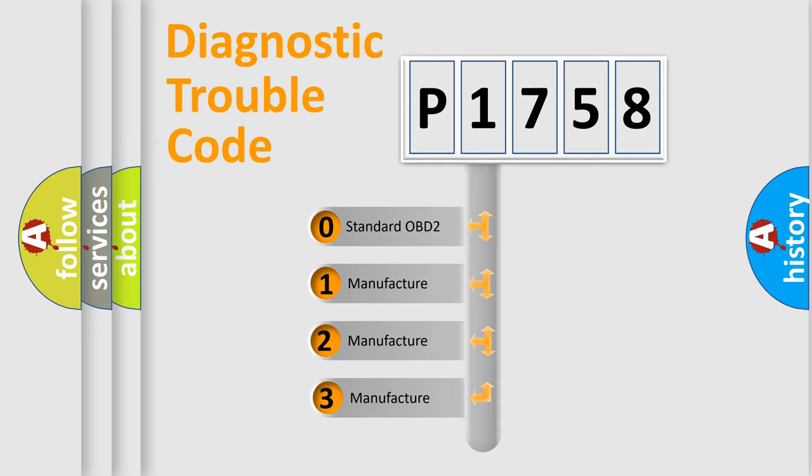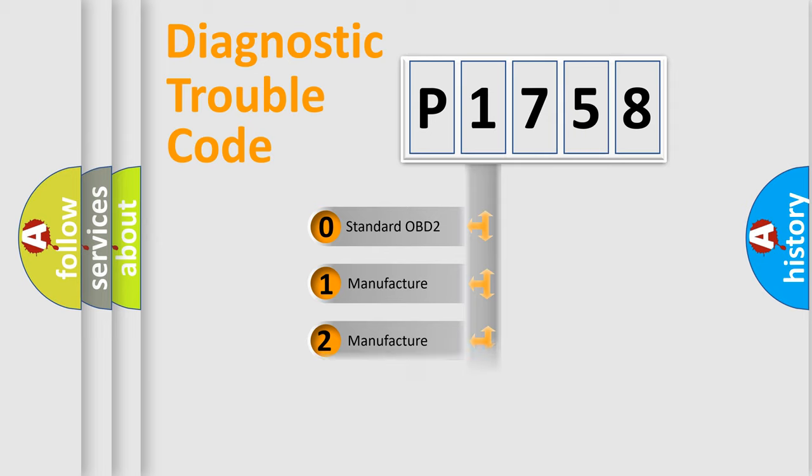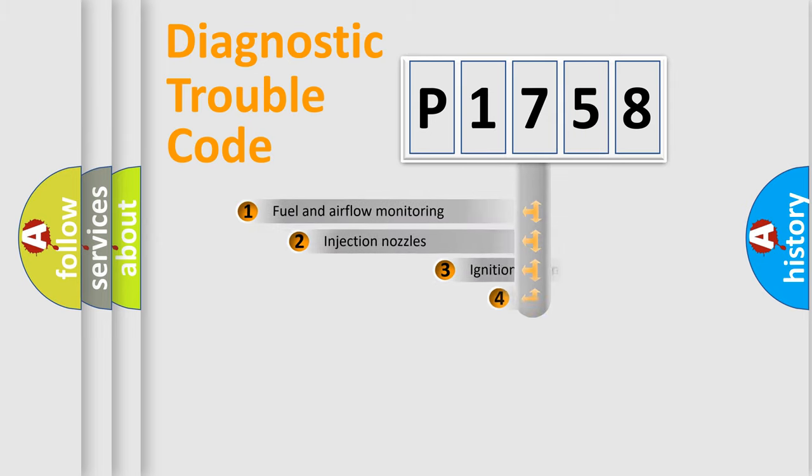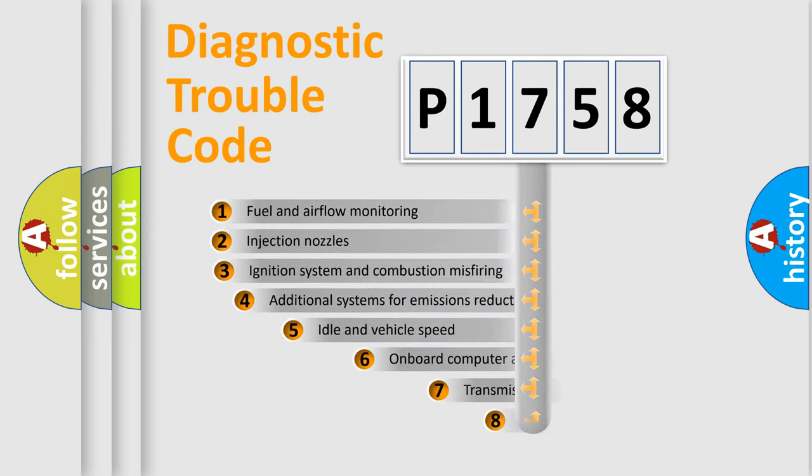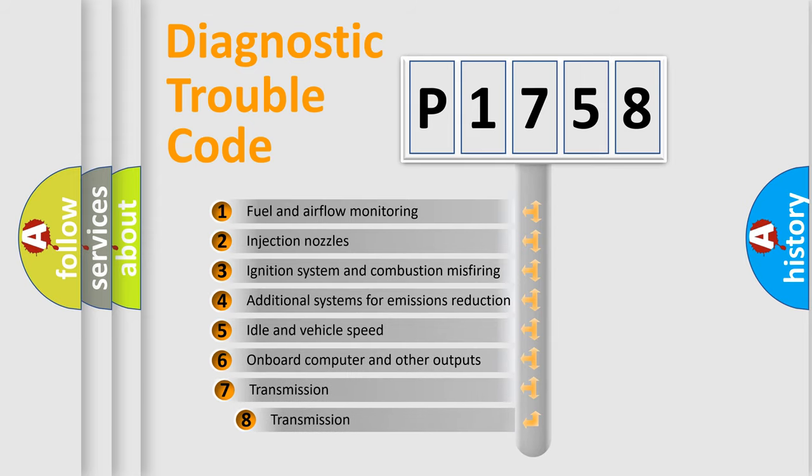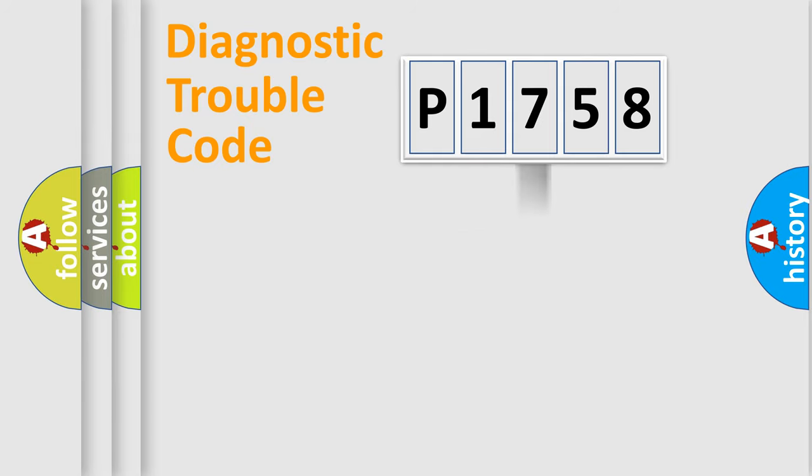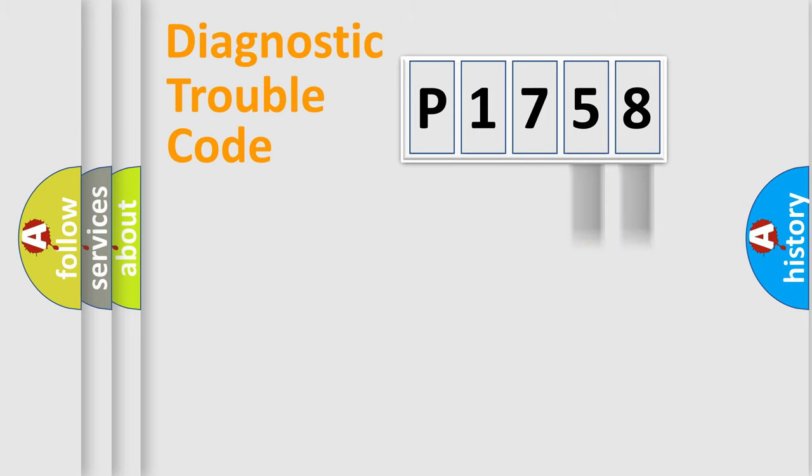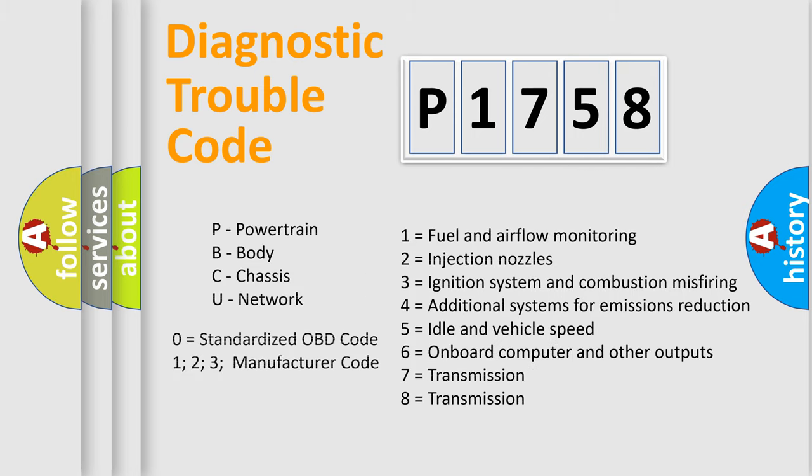If the second character is expressed as zero, it is a standardized error. In the case of numbers 1, 2, or 3, it is a more specific expression of the car-specific error. The third character specifies a subset of errors. The distribution shown is valid only for the standardized DTC code. Only the last two characters define the specific fault of the group. Let's not forget that such a division is valid only if the second character code is expressed by the number zero.